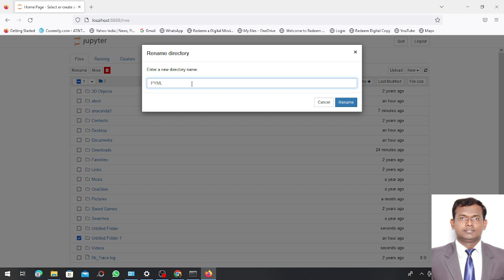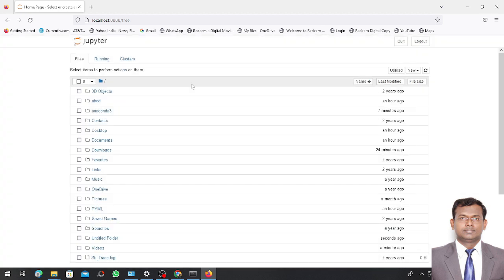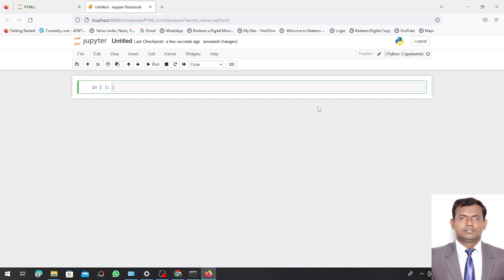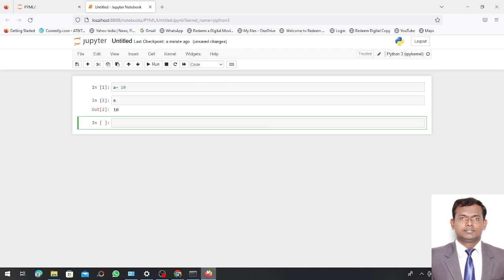You can see here my new folder pyml is created. I go inside this folder and now I want to create my new notebook. My new notebook has been created. My Jupyter Notebook has opened.